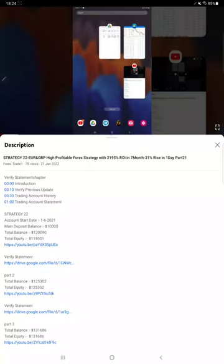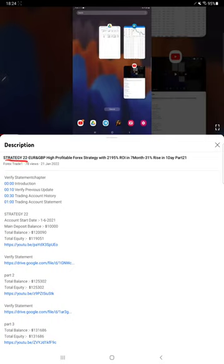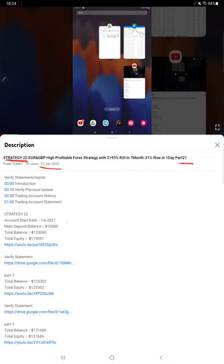Hello everyone, welcome to Forex Trade One. Today we are back with Strategy 22 Update Part 22. The last video was Part 21, updated on 21st of January, so we are back within two days. As you know, in the YouTube description you can get the strategy details, profit update, and trading account statement to verify all the details.